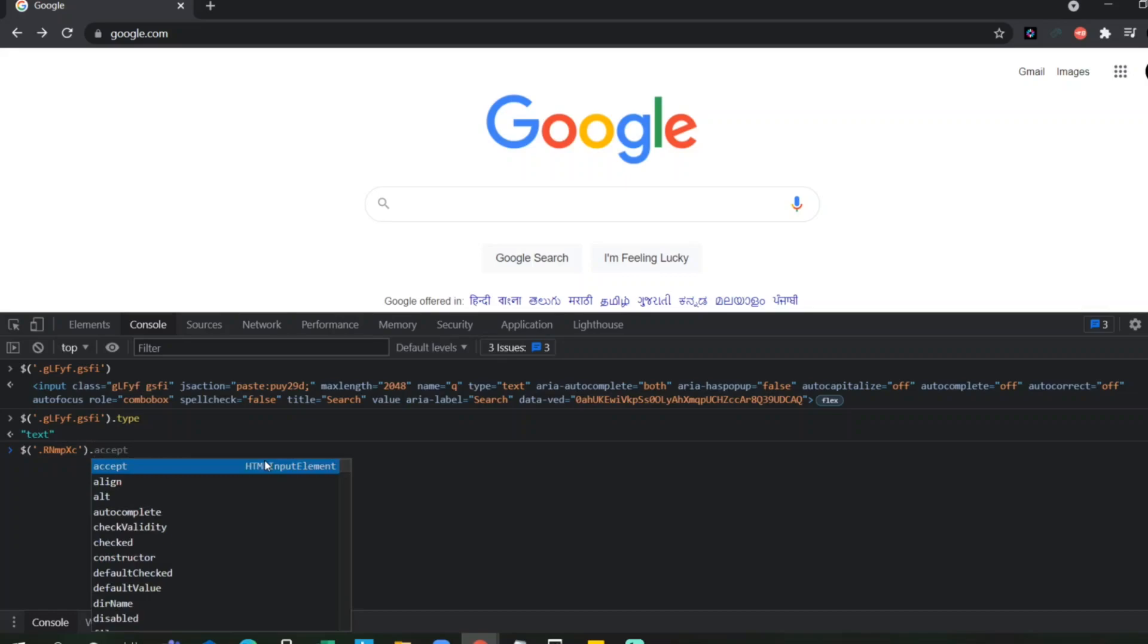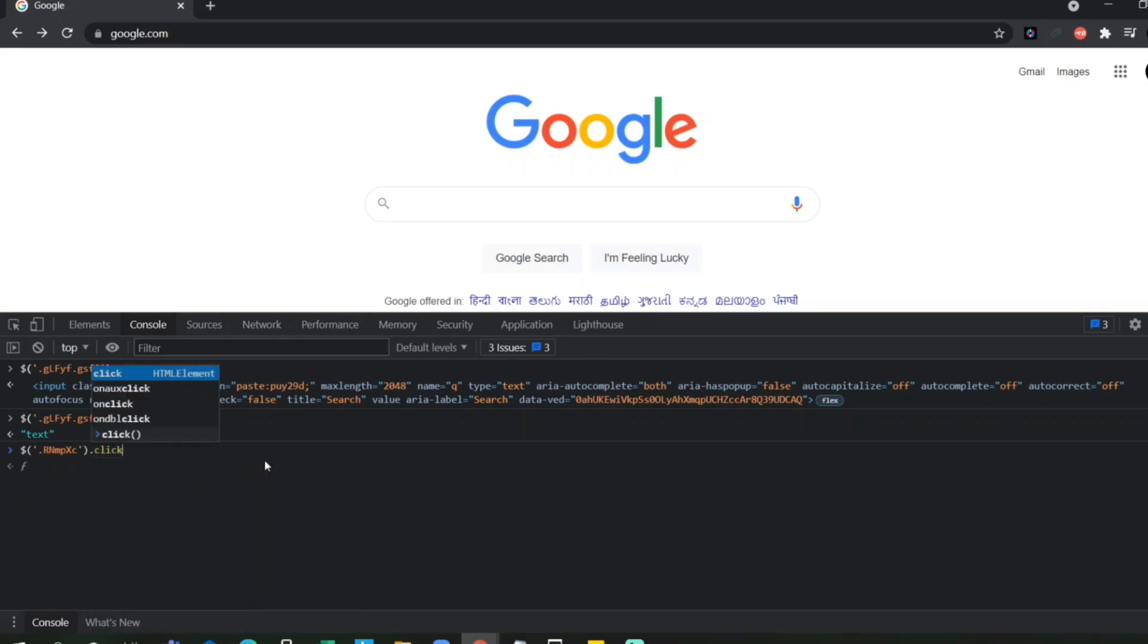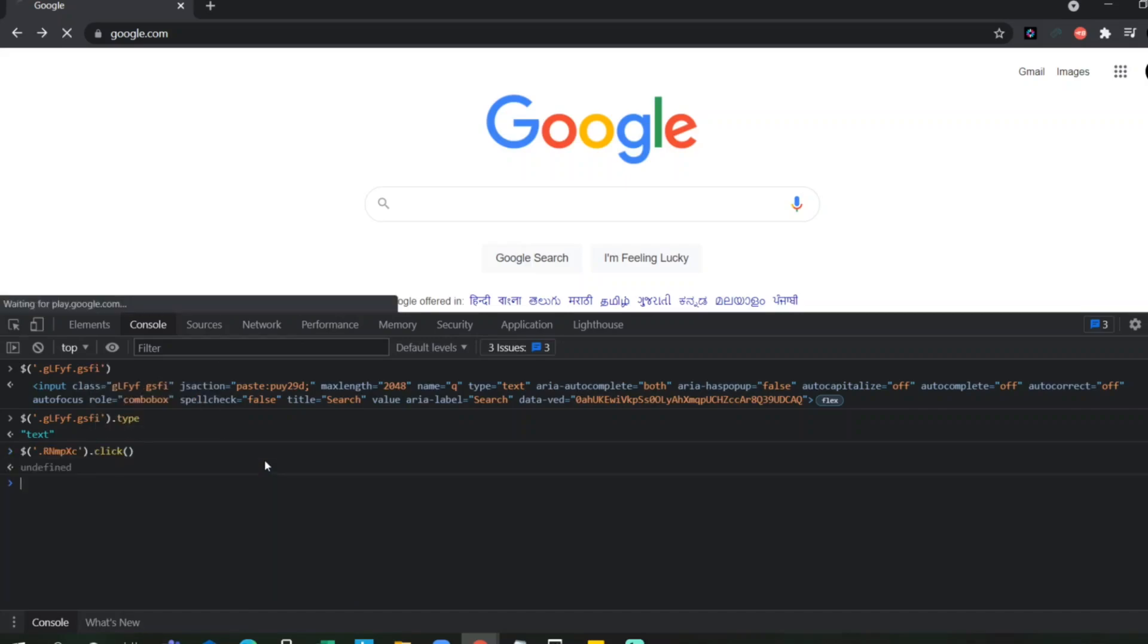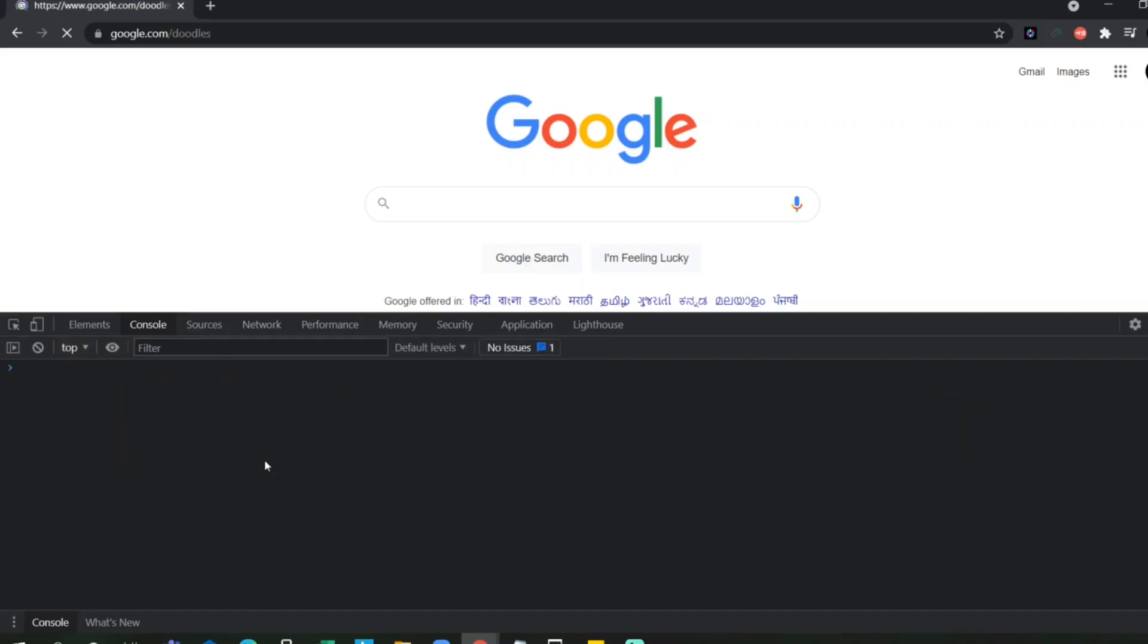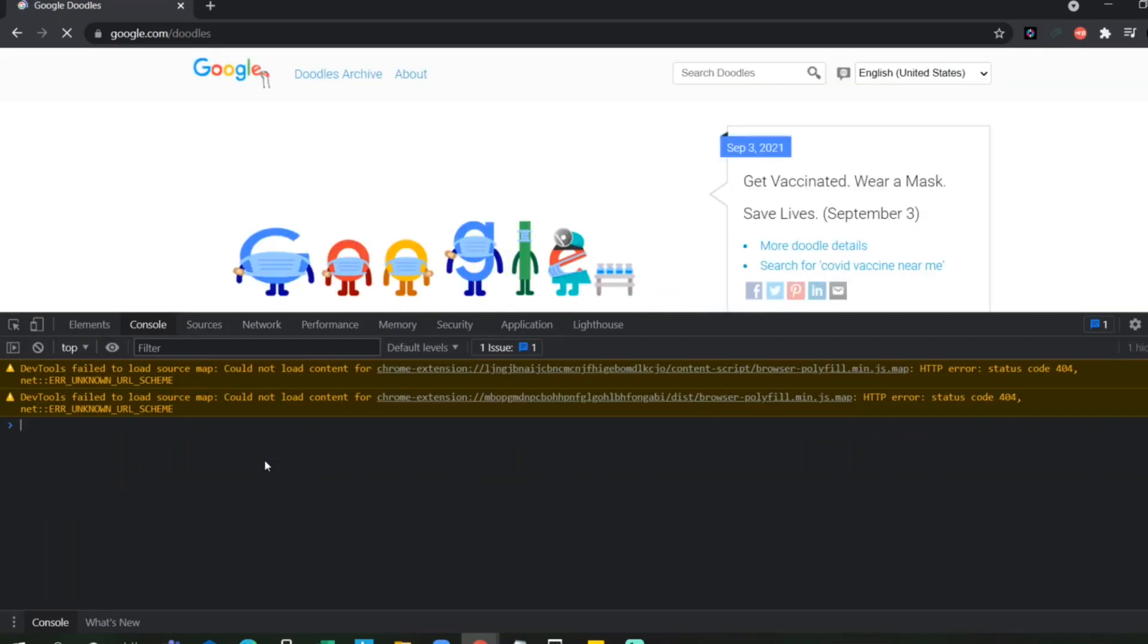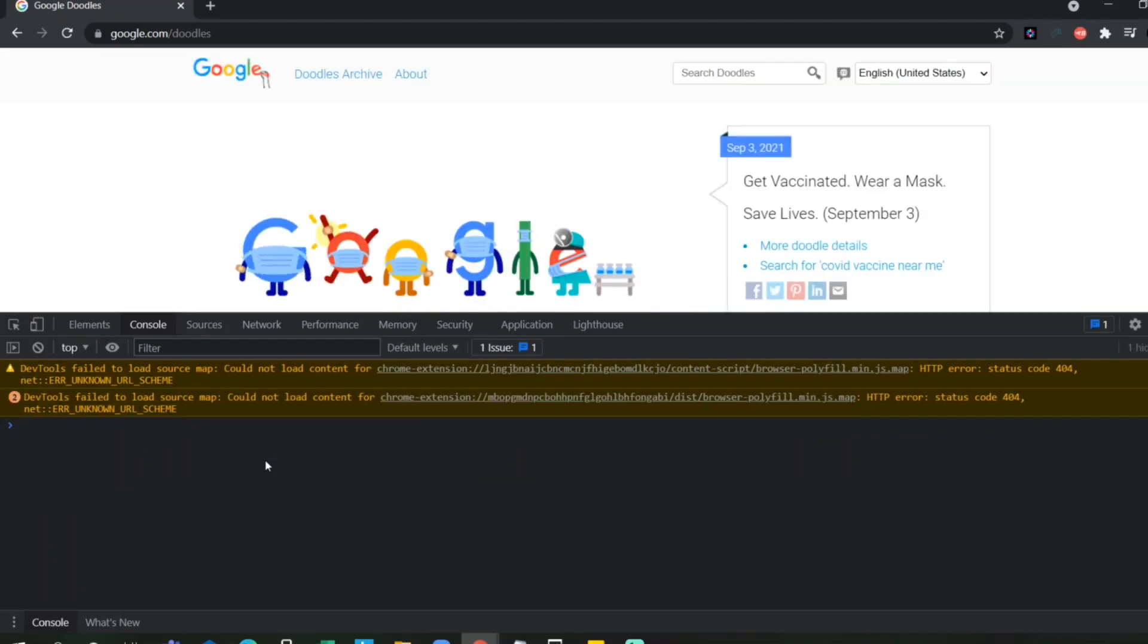So, now this one you can easily click it from here itself. If I type click and enter it here. So, now it will click on it. See? Now it has moved to another page.